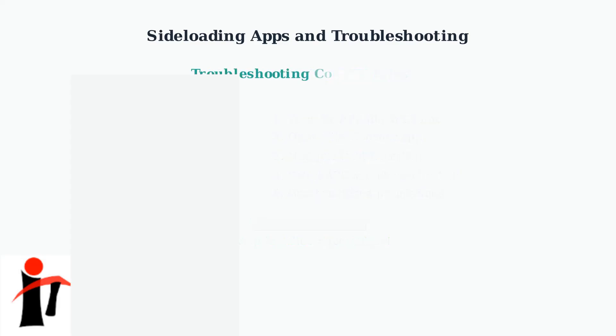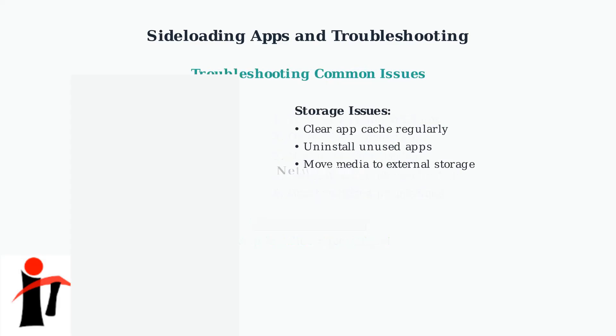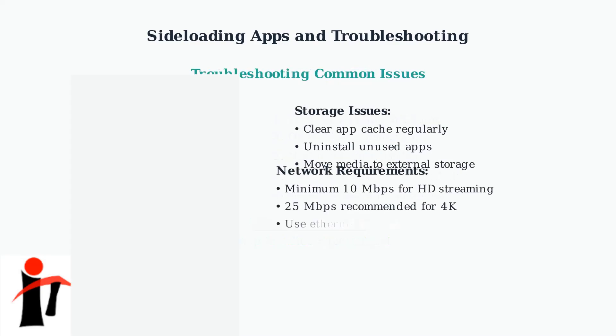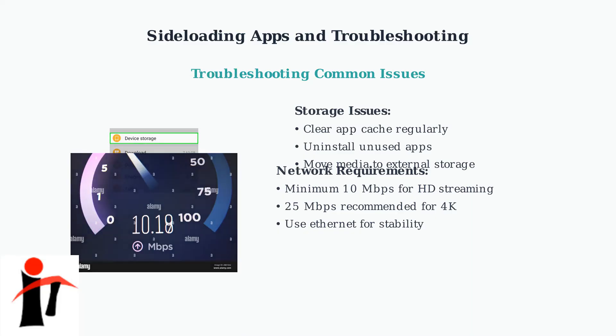Common issues include insufficient storage and network problems. Regularly clear app cache and uninstall unused apps to free up space. For streaming, ensure you have at least 10 megabits per second for HD content or 25 megabits for 4K streaming.